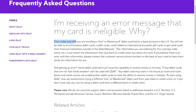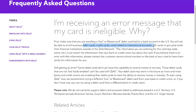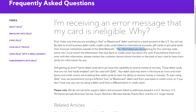First, make sure that you're enrolling a Visa or MasterCard debit card tied to a bank account in the US. You will not be able to enroll business debit cards, credit cards, cards linked to international accounts, gift cards, or pre-paid cards from financial institutions outside of the ZAL network.